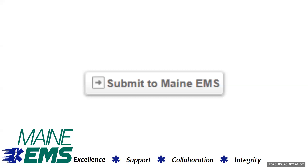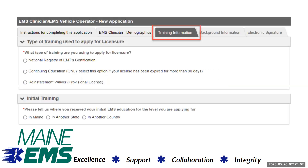Click the submit to Maine EMS button to proceed to the next step of the application. You will then be asked for the type of training used to apply for licensure, and your NREMT certification number.